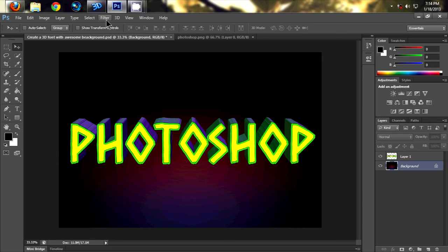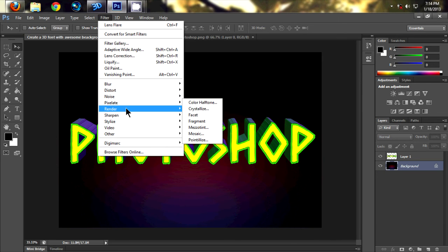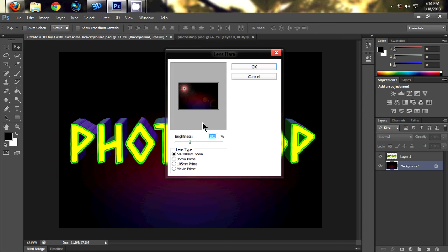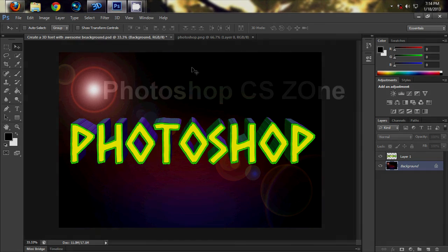Go to filter, render lens flare, and click OK. Now it looks more fantastic. Thank you for watching.